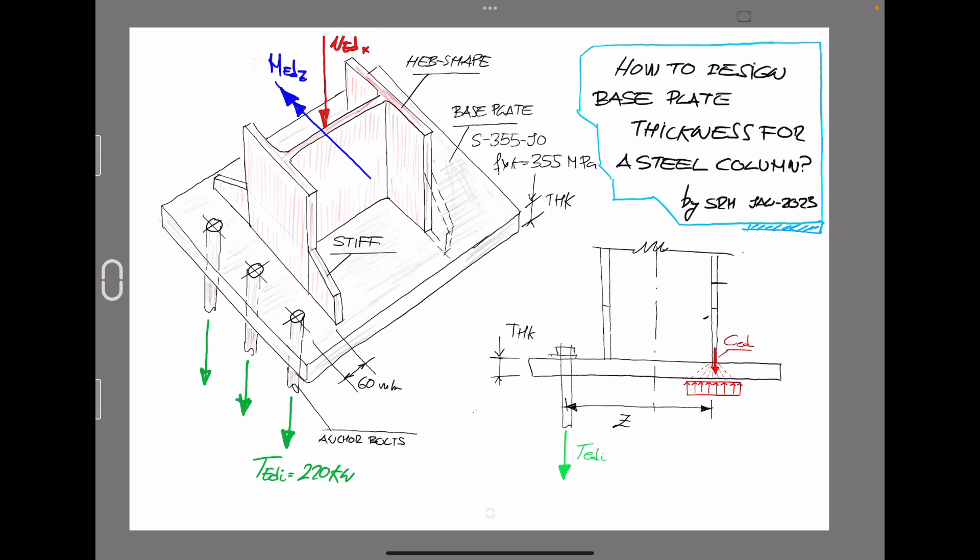So at the end of the day, the thickness of the base plate will be defined by the critical or governing solution, taking into account the tensile forces from the anchor bolts or the compression forces transferred through the flanges of the steel column. So we are going to make those separate exercises to determine the critical condition to specify the base plate thickness.